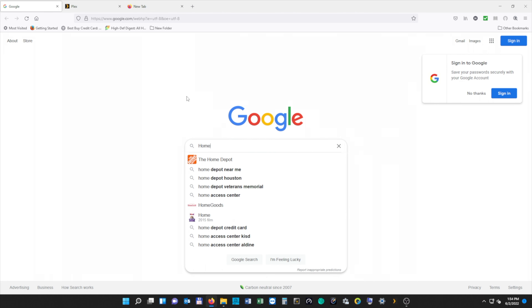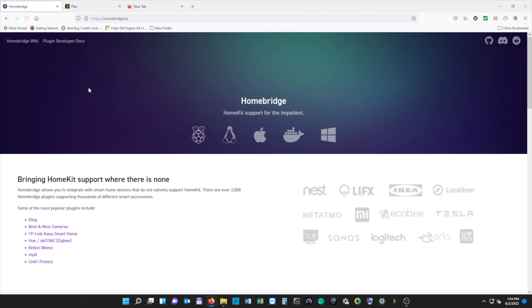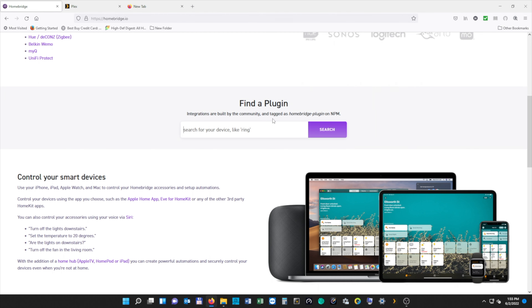On our second tab, we're going to type HomeBridge in the search bar and hit Enter, and then we're going to select the one that says HTTPS HomeBridge.io. If you look over to your right, you'll see some examples of compatible brands that you can add as plugins with HomeBridge. If you want to see if a certain brand or device is supported before installing, you can search for plugins here. Plugins are how you'll add your devices that aren't natively supported in HomeKit.